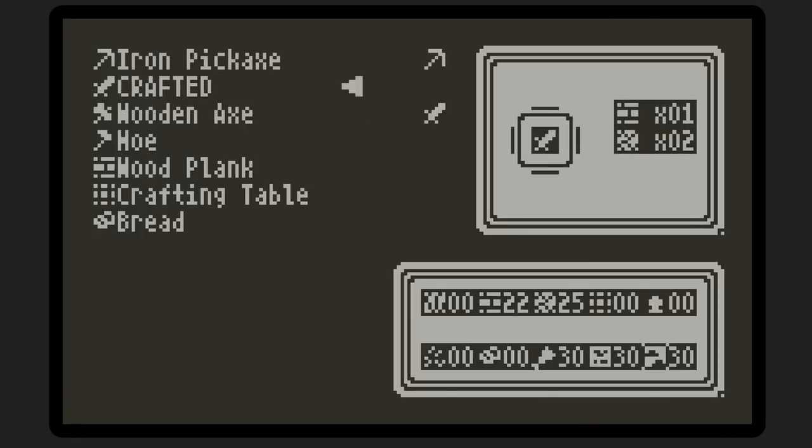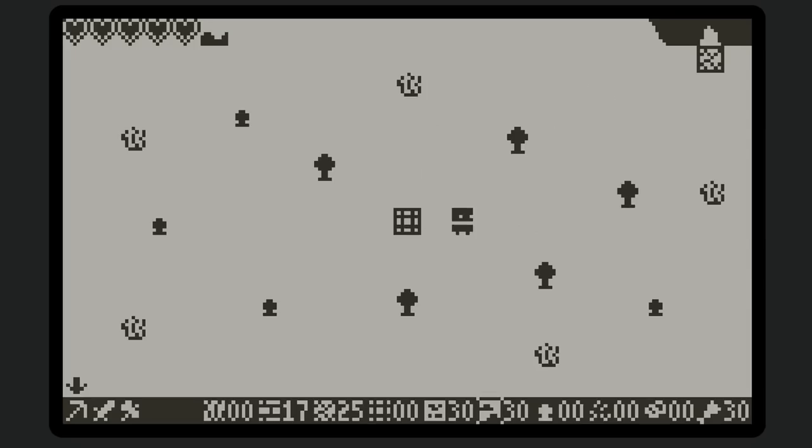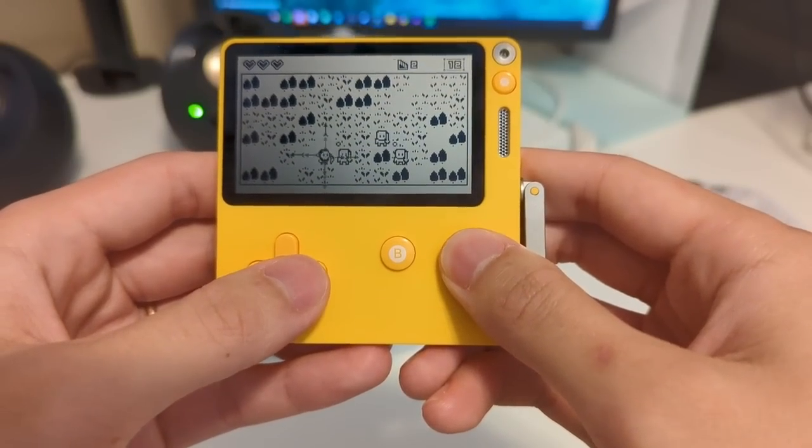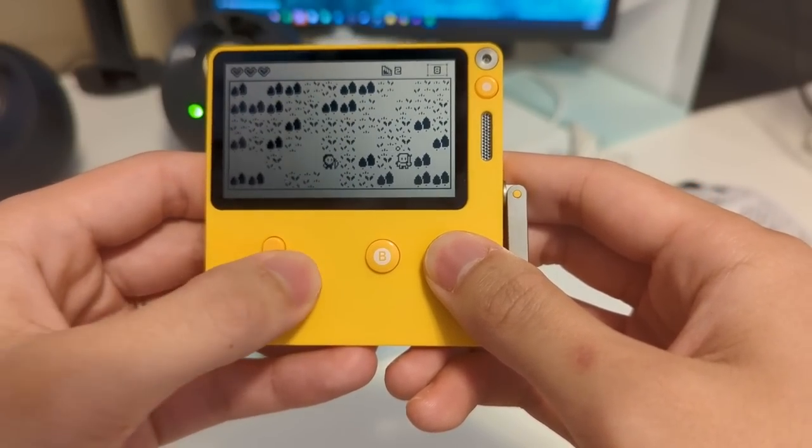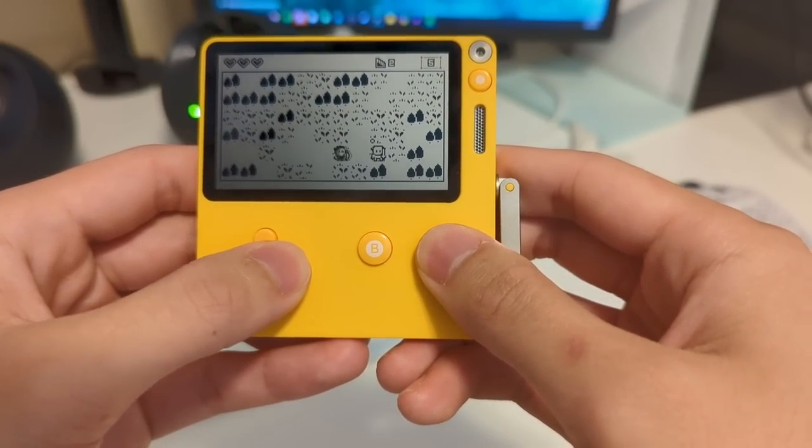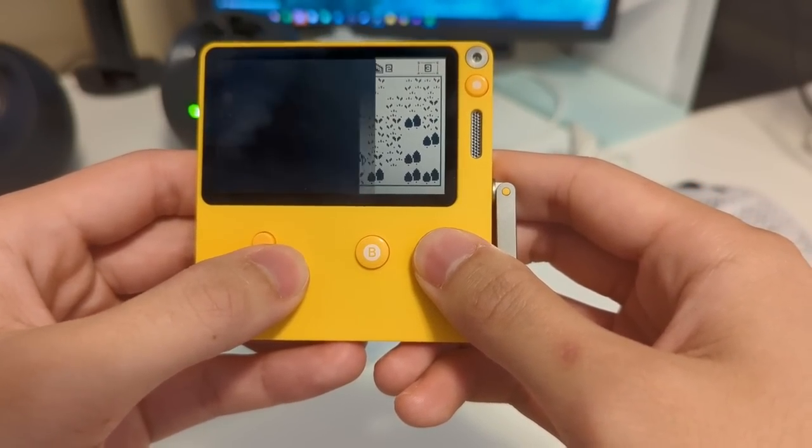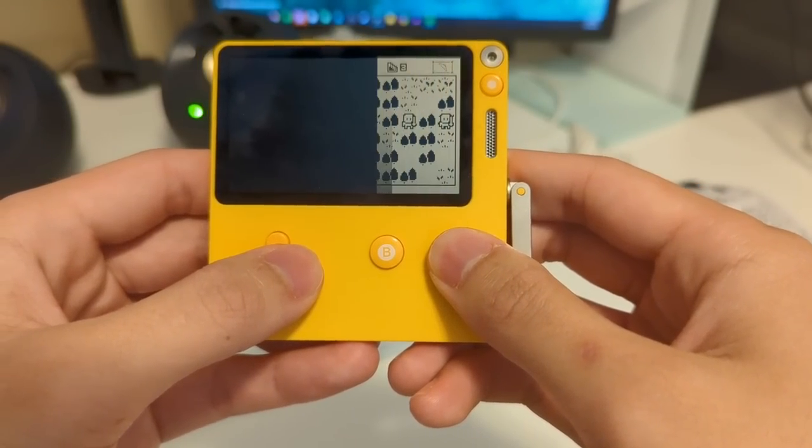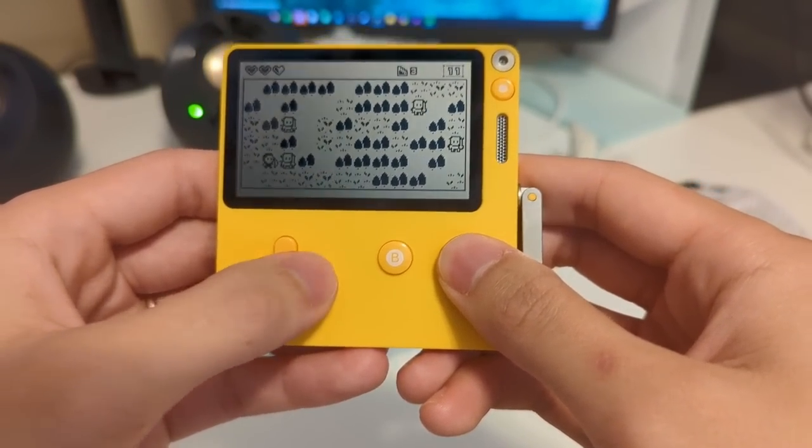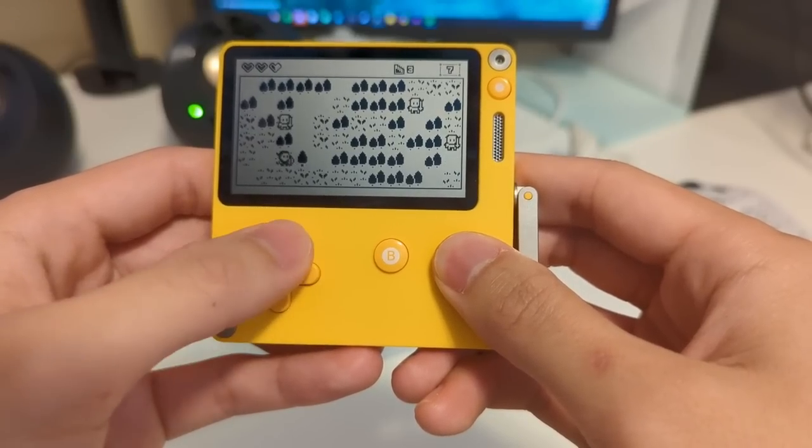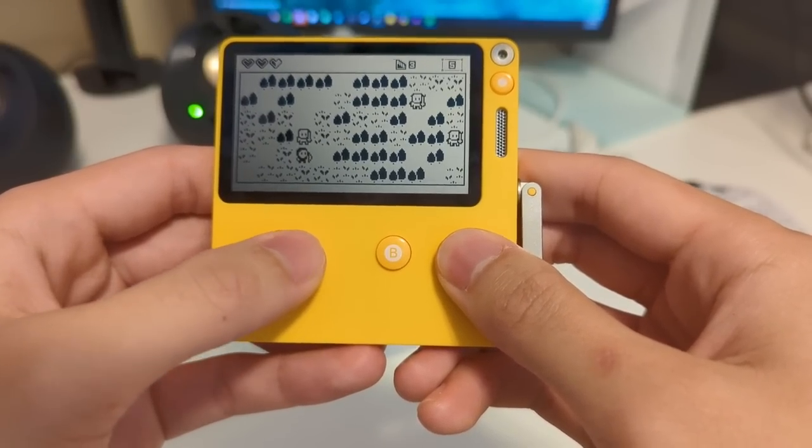The first one is this Minecraft clone called Pulpcraft, and the second one is this roguelike. There's just something special about seeing a game you've made on an actual physical handheld that I can't quite describe. If you want to check those games out or see how I made them, you can check the description.